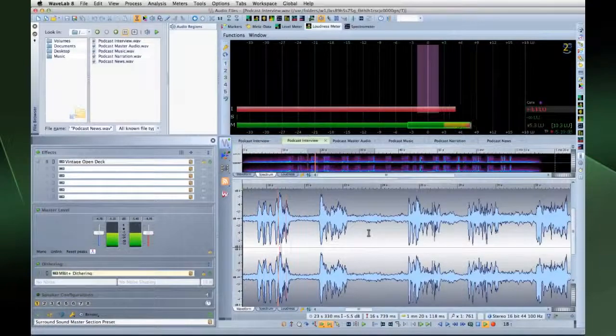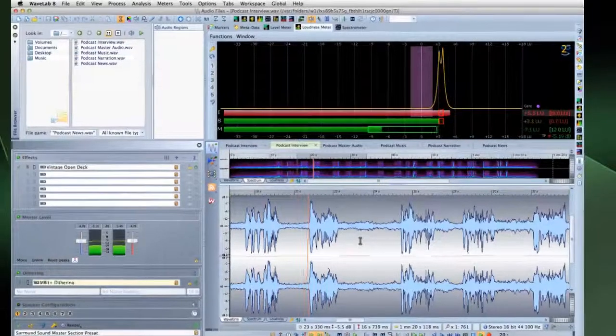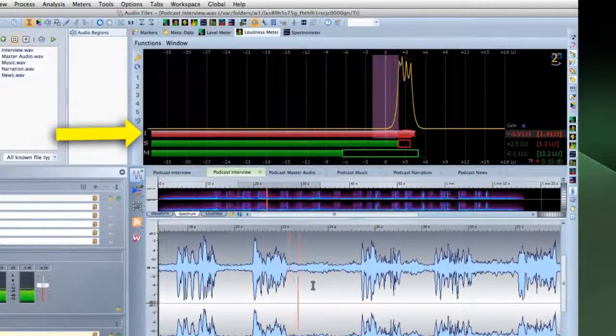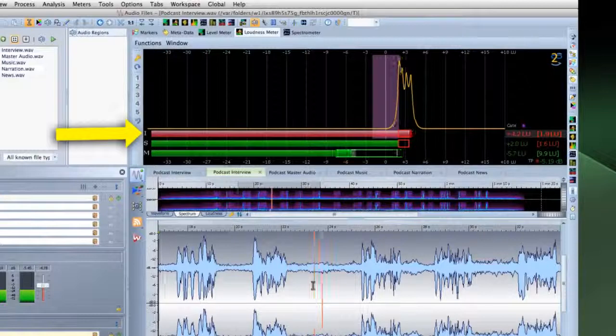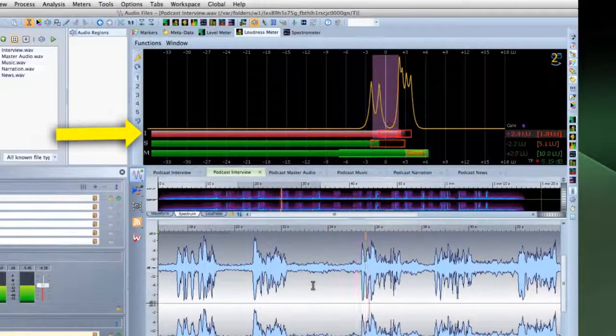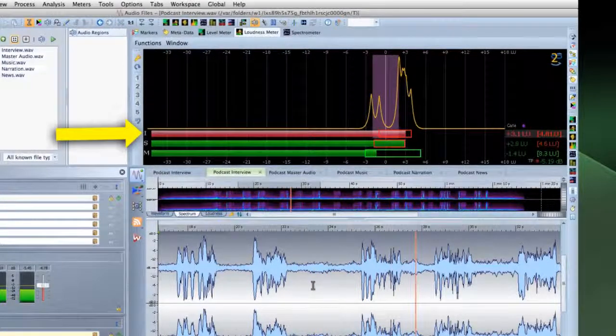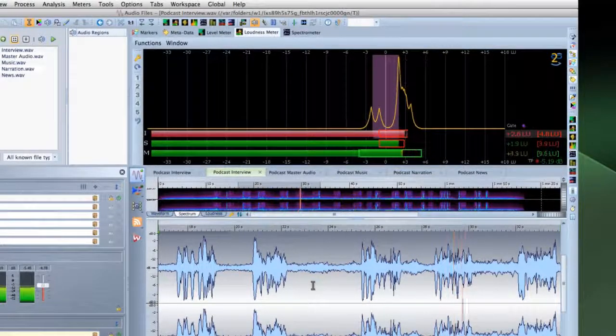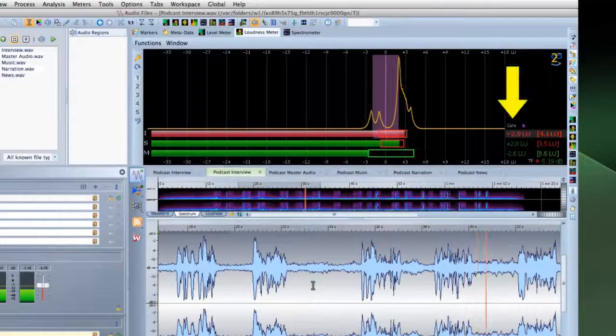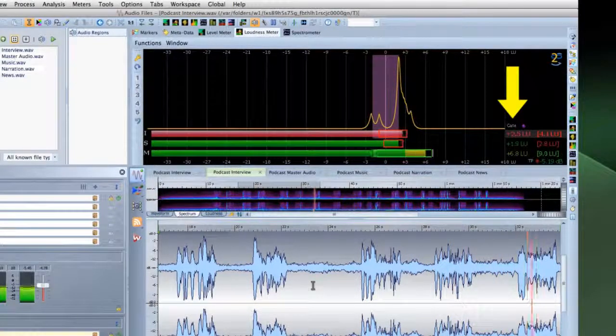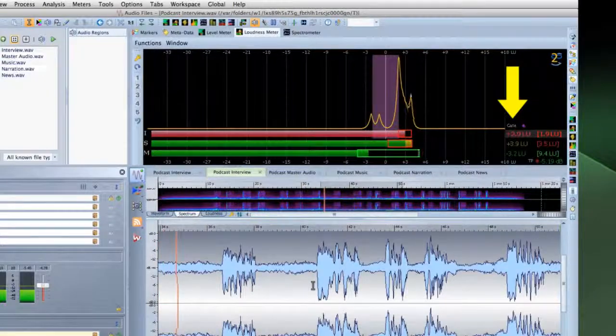There are three types of loudness measurements. Integrated loudness, also called program loudness, reports how loud an audio piece is, on average, from start to finish. WaveLab uses a gate function to ignore long periods of silence that could throw off this value.